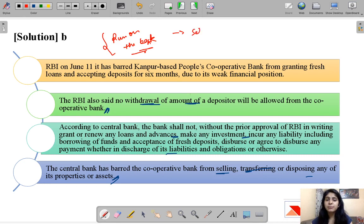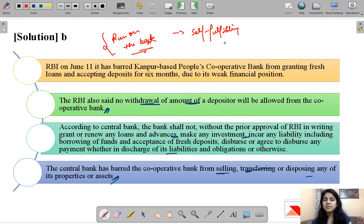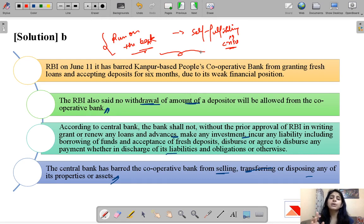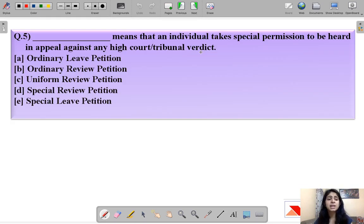If you are not familiar with the concept of run on the bank, you can refer to a previous session video where we also discussed the parallel concept known as self-fulfilling crisis. These terms are very important in today's environment where banks are facing so many problems, and were also relevant in the 2008 crisis. Moving ahead to the last question for today.